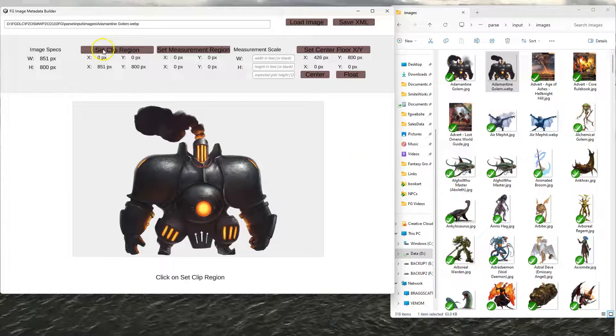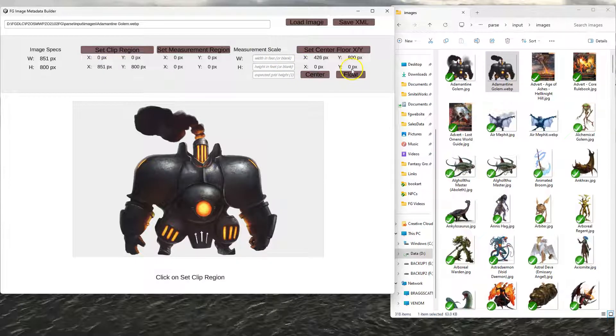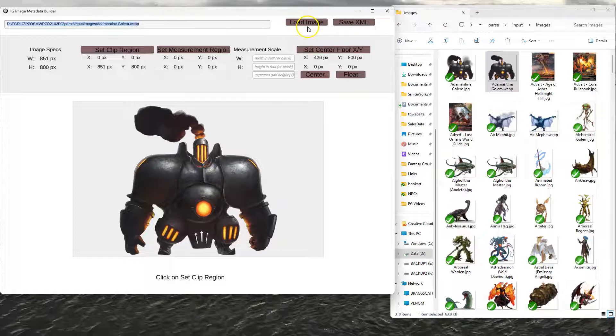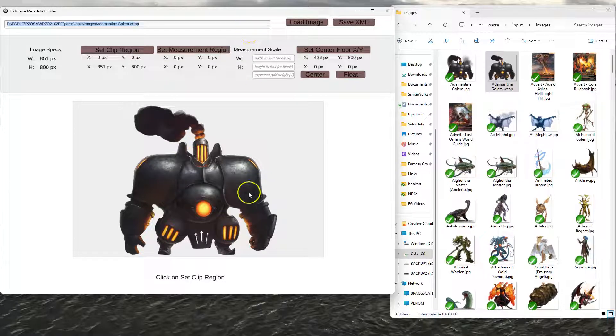And you'll see that there's a couple things. There's set clip region, set measurement region, and some measurement scales, and then some other little sections over here. Then there's a load image and a save image. So load image you don't have to do because that would be if you type in something here and then hit load image. But if you just drag it and drop it into this center area, it'll automatically pre-fill that and load the image for you automatically.